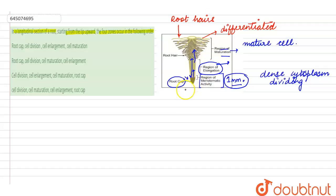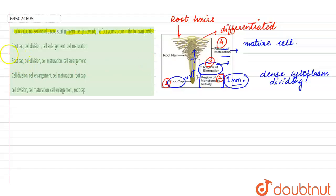So here we see that first is the root cap, second is the region of meristematic activity, third is the region of elongation, fourth is the region of maturation. So we can mark this option as the right answer for this question, that is option number one.